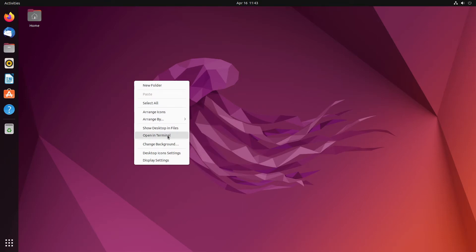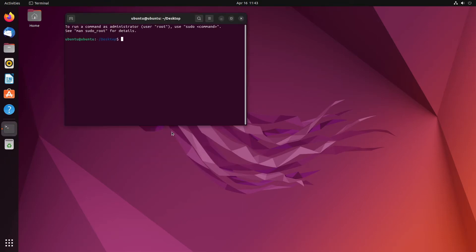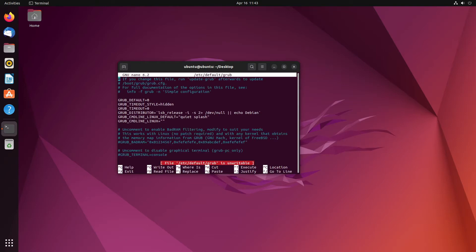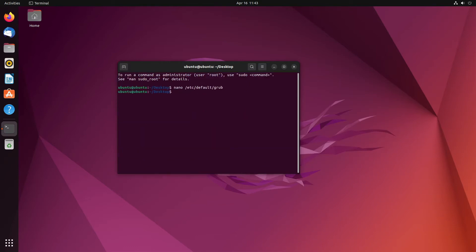When installing Ubuntu, it would show you what the partitions were and what other operating systems were on it. In this version, it doesn't do that by default. You have to change the grub file. I'll show you how to do that here. We want to open a terminal. We are going to do the following. We're going to go nano slash etc slash default slash grub. It's going to say it's unwritable because I need to give it the sudo. So, it's going to be sudo double exclamation mark.